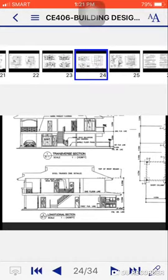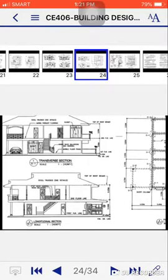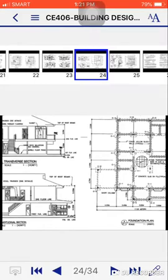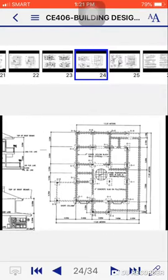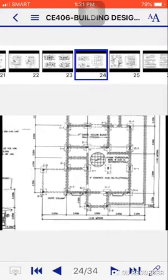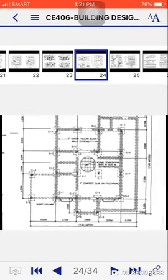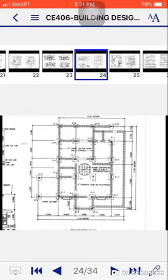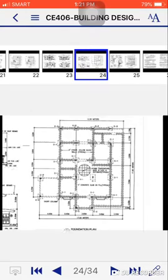Then for the longitudinal section, which is the longer axis, that's what we see. Then for the foundation plan, this is the example of foundation plan. We have discussed it earlier.